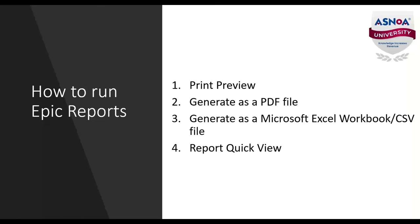First, I will show you how to run a report with the print preview option. Next, I will walk you through generating a report as a PDF file. Following this, I will review how you can run that same report as an Excel spreadsheet or CSV file. Lastly, I will point out how you can add your most valuable reports to the EPIC home base under the report quick view.